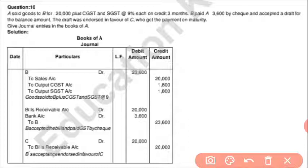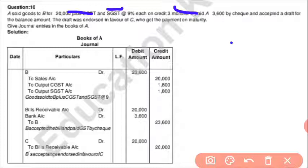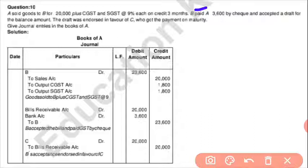See, goods sold to B for 20,000 plus CGST and SGST added at 9% each, on credit for three months. CGST means Central Gross Service Tax and SGST means State GST. Whenever goods were sold to B and a bill was created for three months credit.